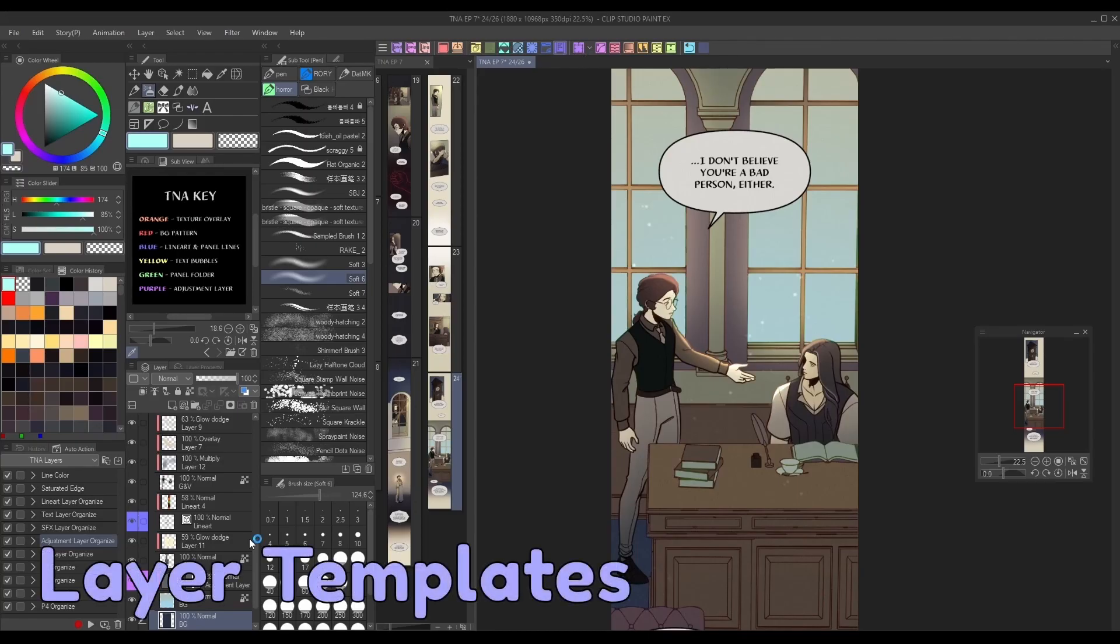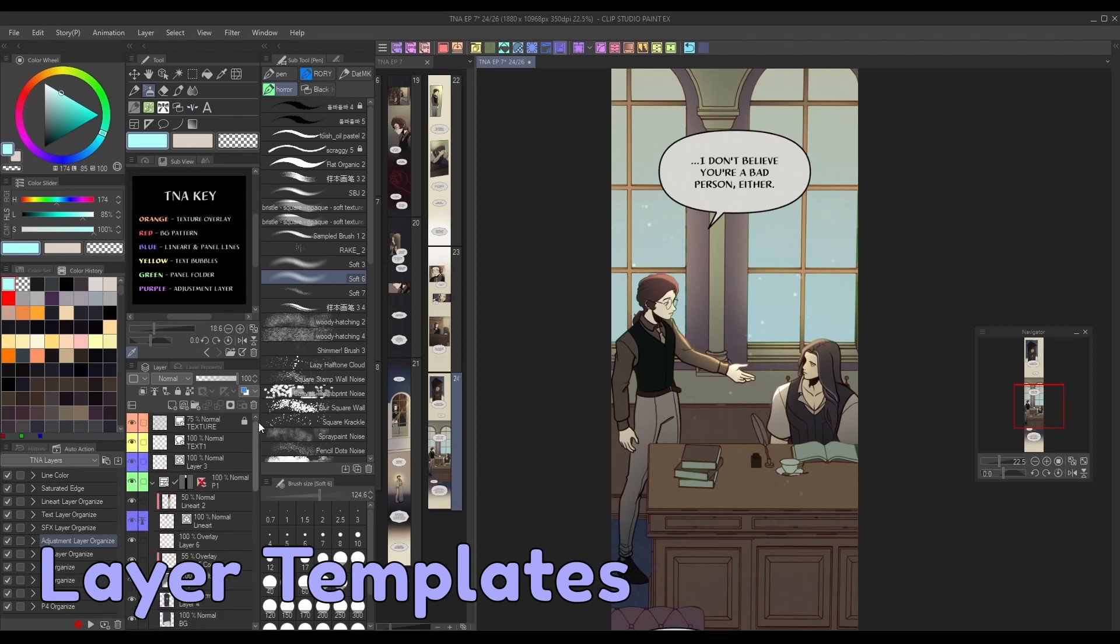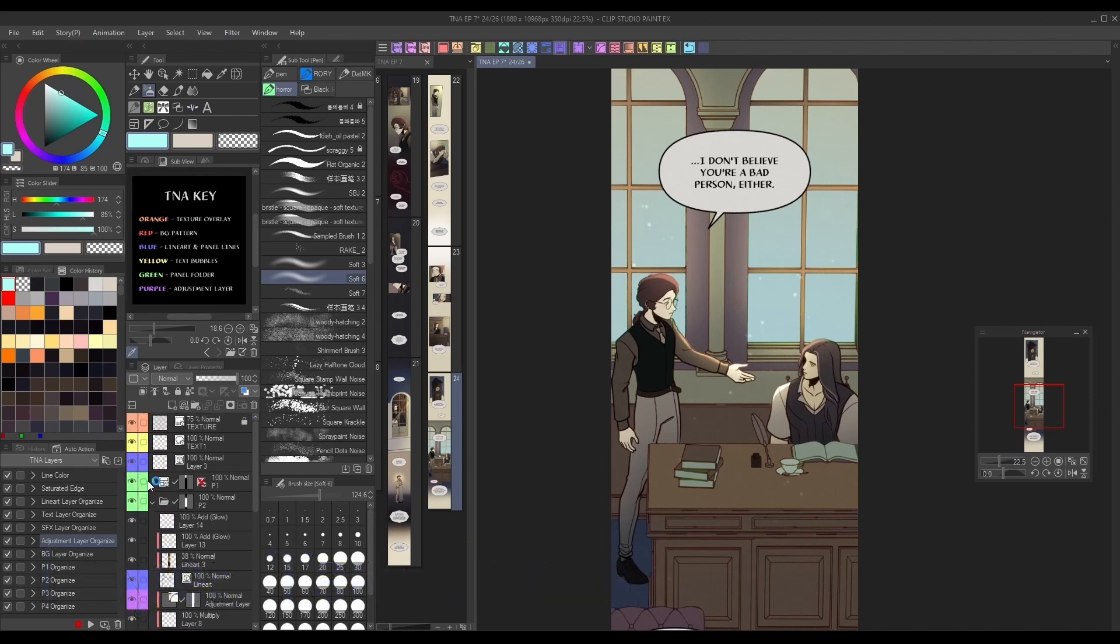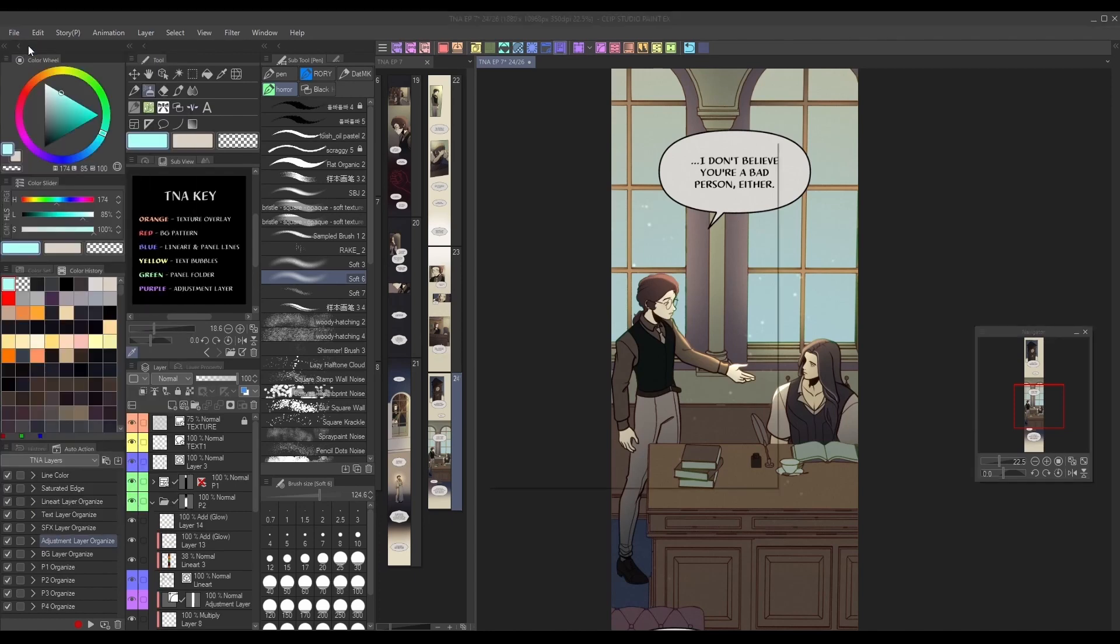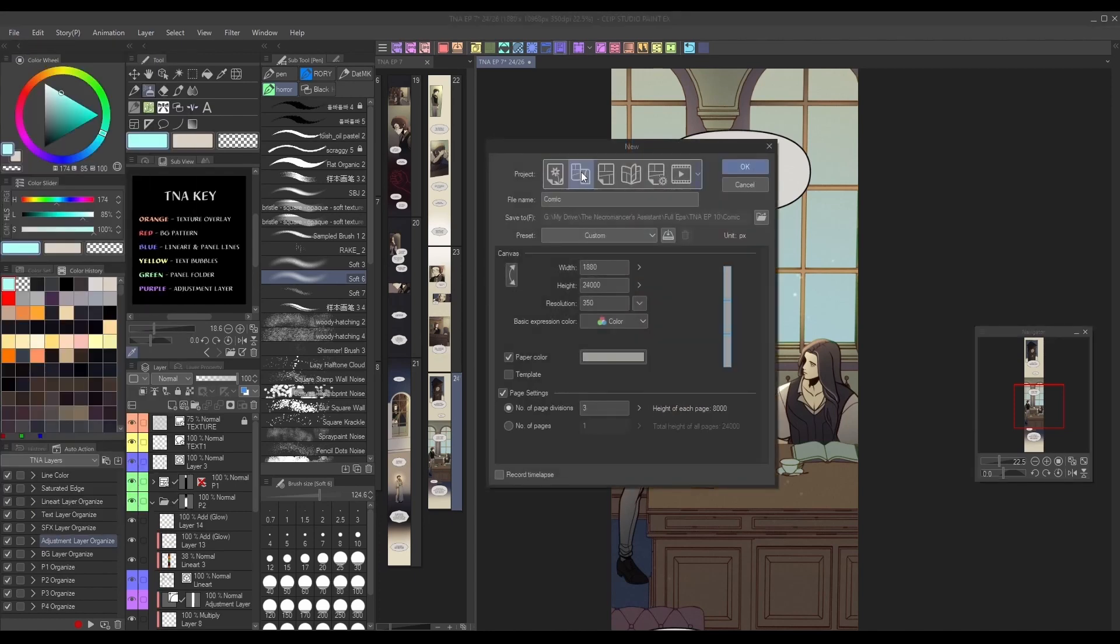Keeping your layers organized can be a big time saver overall, but actually getting them organized in the first place can be a bit of a headache. Once you've decided how you like your layers organized, creating a layer template is a really efficient way of cutting down on organization time going forward.